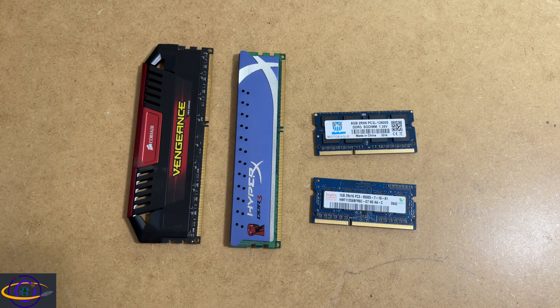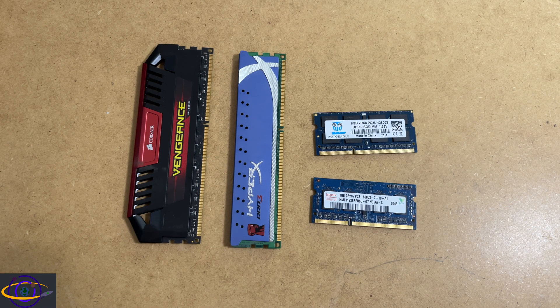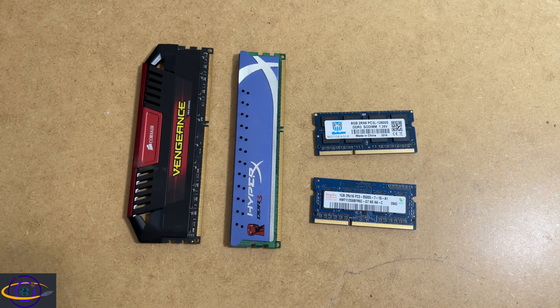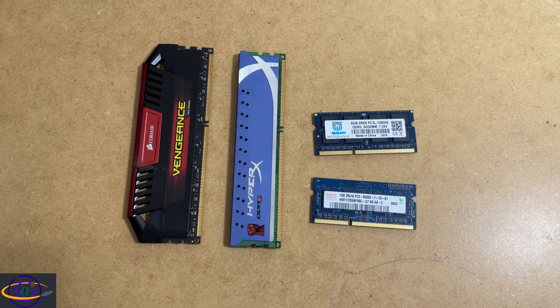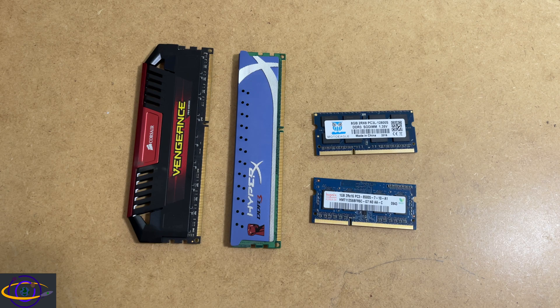Hey guys, today we're going to talk about RAM and we're going to be talking about DIMMs versus SODIMMs.